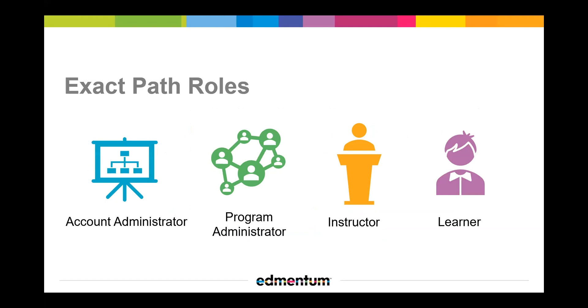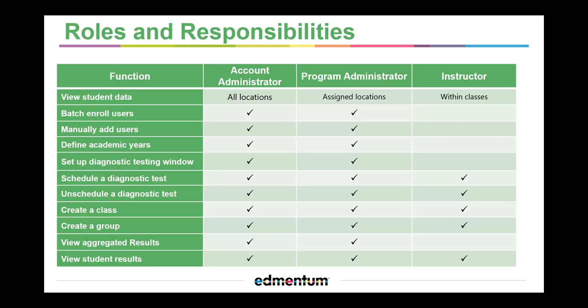Let's learn about the different ExactPath roles. The Account Administrator is the main contact within a school or district for Edmentum's ExactPath. The staff member in this role understands the implementation goals and oversees activities related to the implementation process.